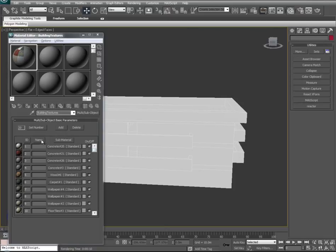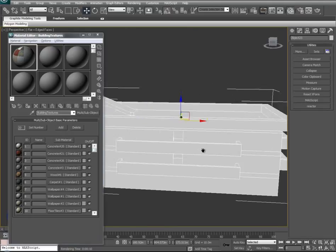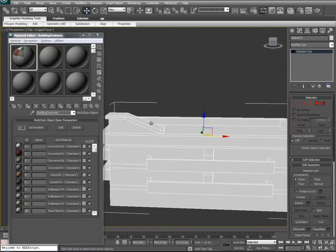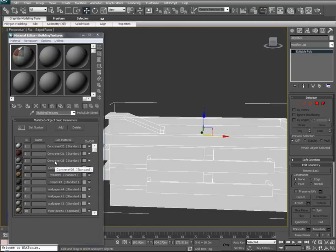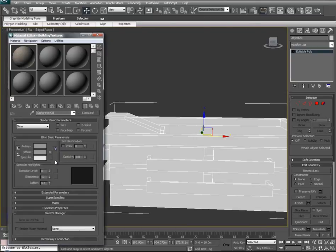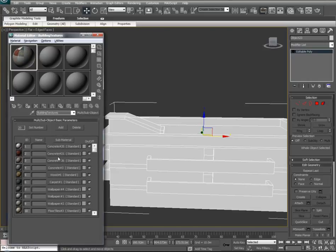Let's start assigning some of those materials to our actual model. We'll select our model, and typically the first thing I like to think about is what surfaces are the largest. In this instance it's the outer walls of our building. Let's take Texture Concrete 26 — I think this is a great texture for the outside of our walls. I want to make sure that Show Standard Material in Viewport is turned on, and we tend to do this for all textures as we assign them.